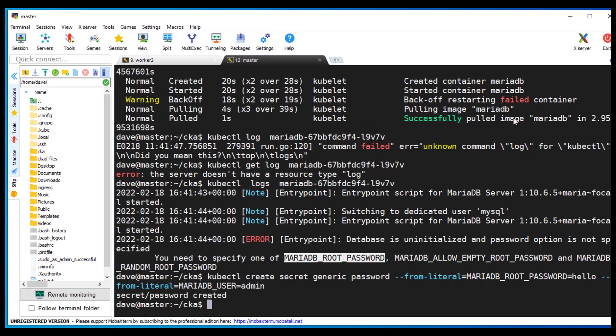So the next thing I need to do is set that environment variable into my deployment.